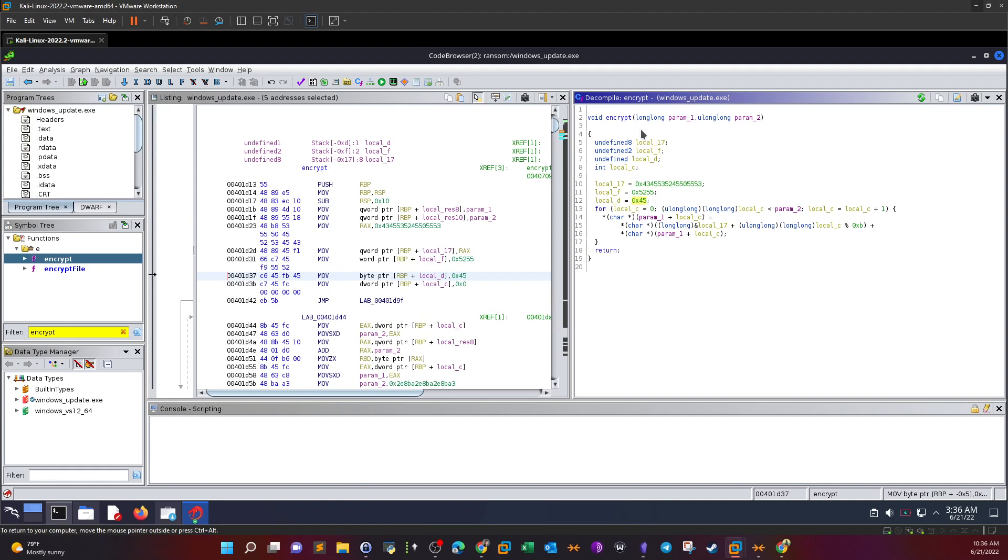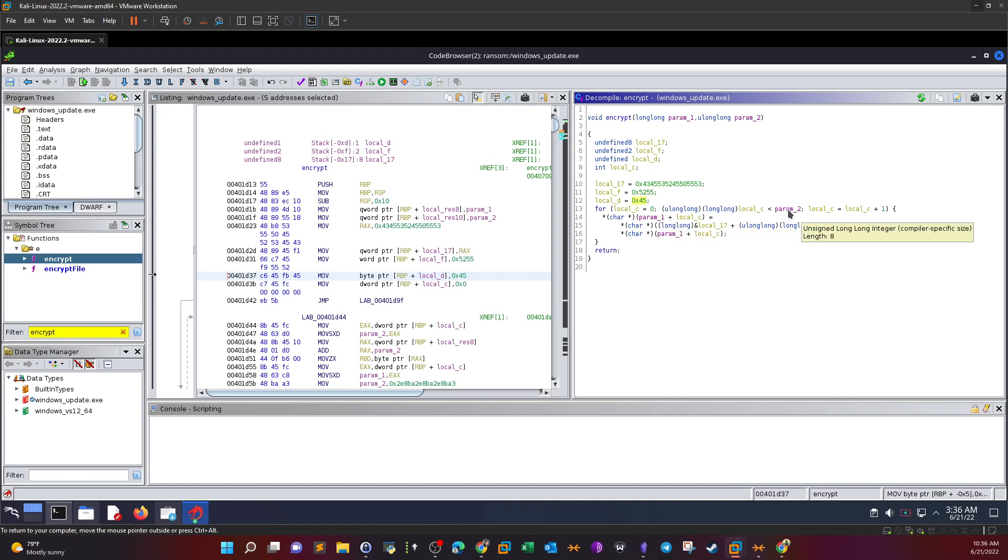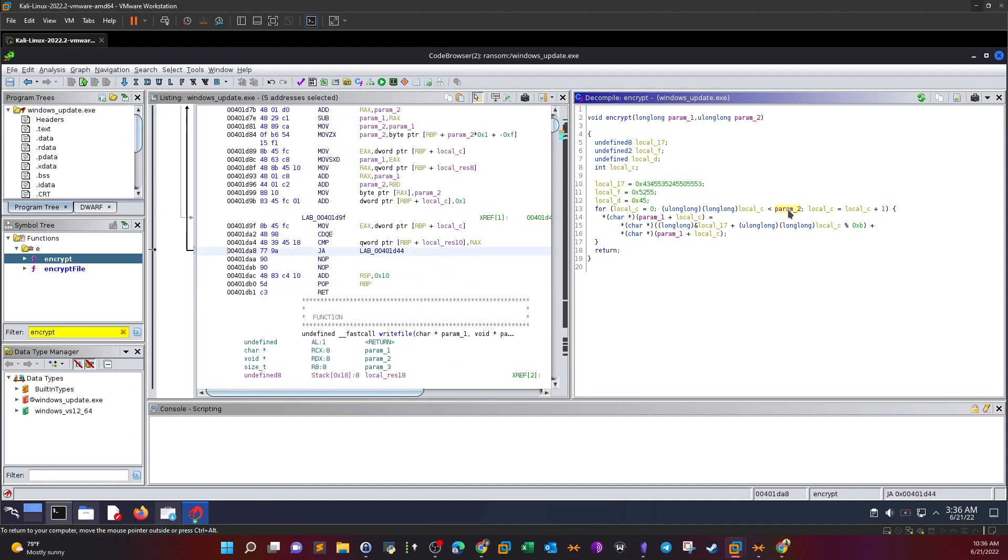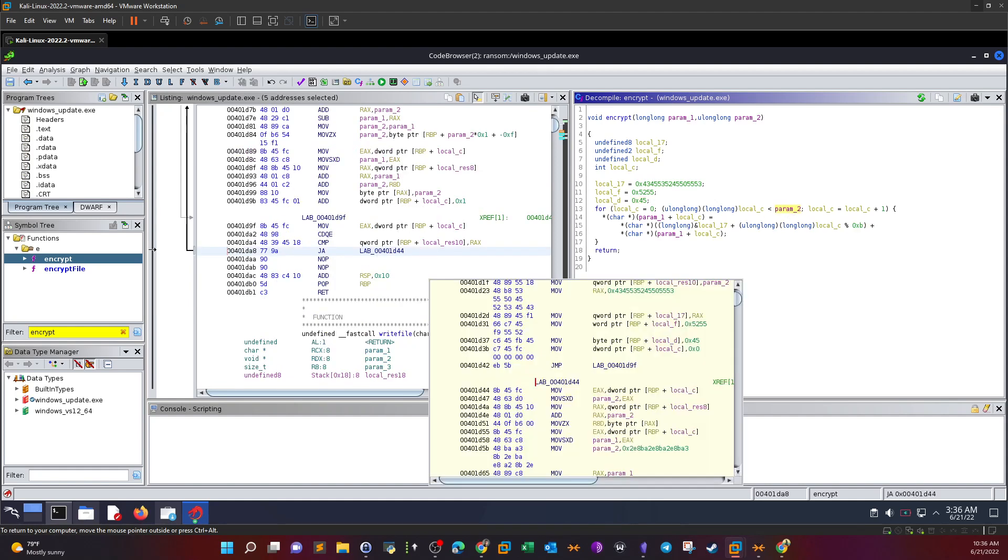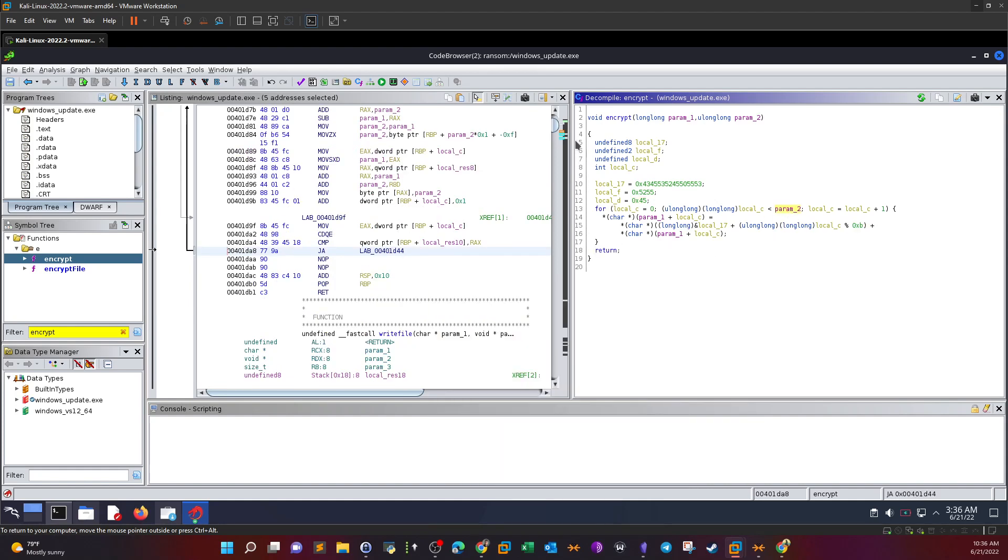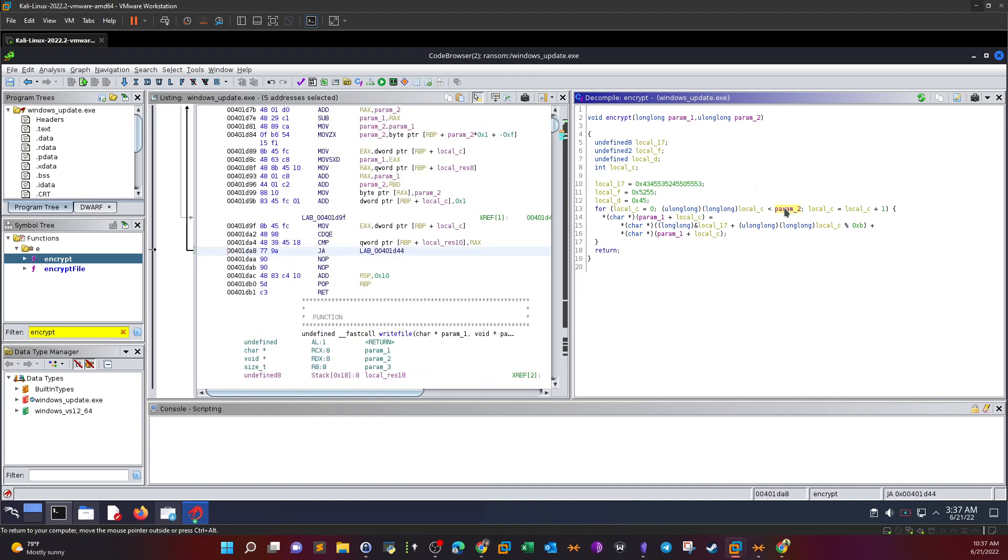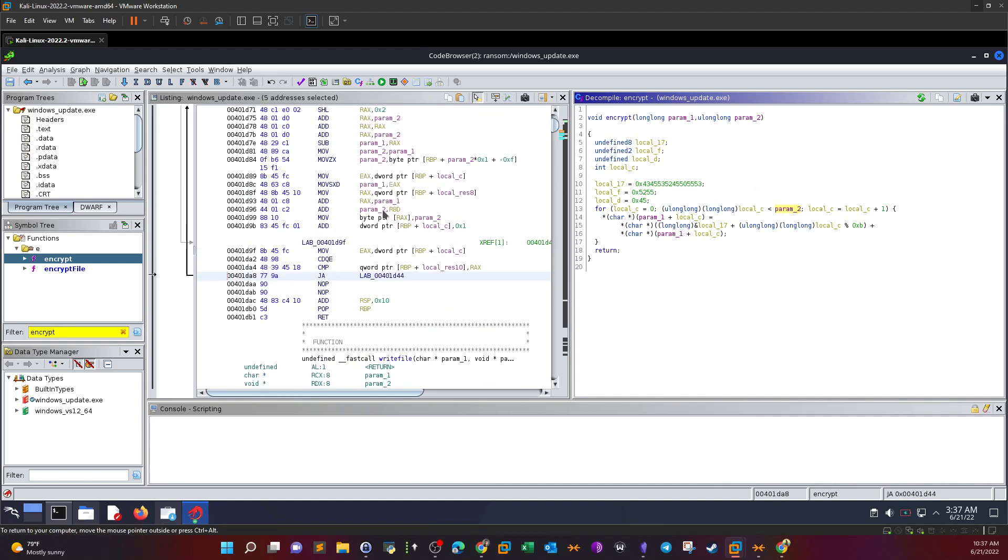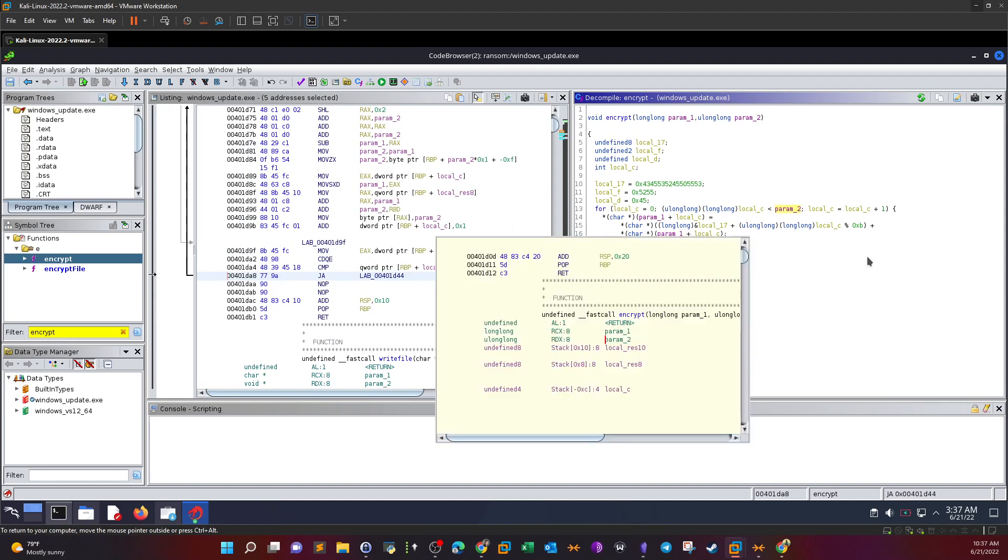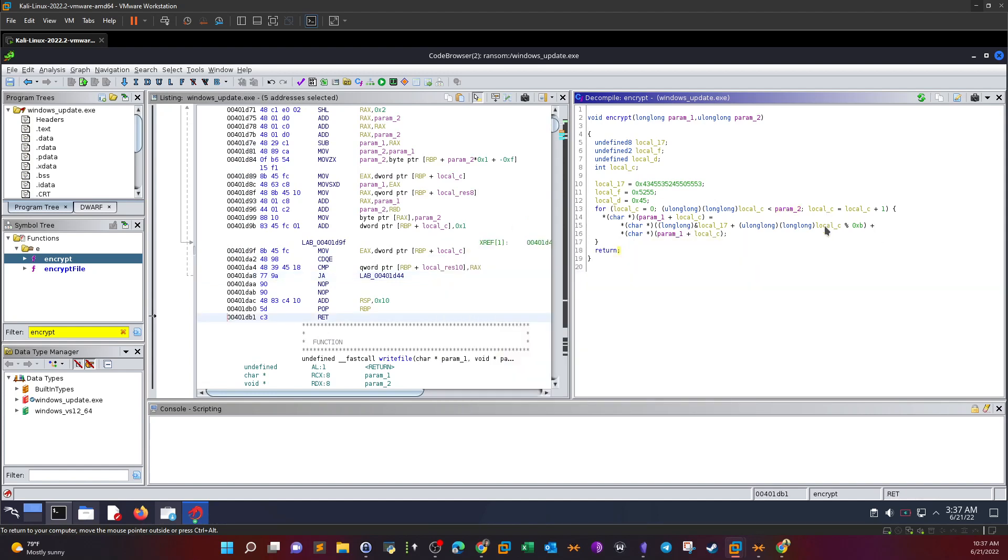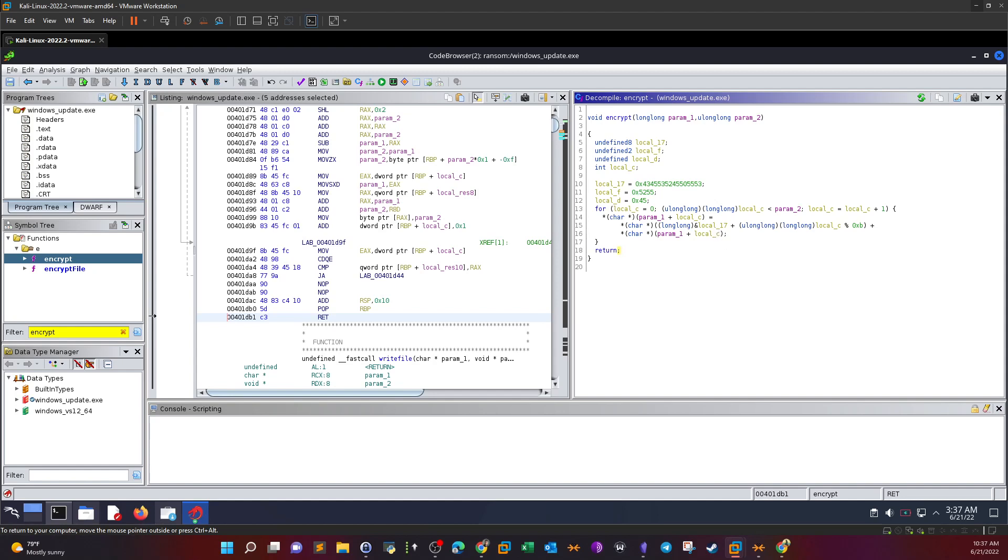In encryption, we need a key to encrypt the files. This is the function that encrypts the files. We have a for loop here that starts at zero. Local_c equals zero and it iterates until it reaches the value of parameter two. Parameter two seems to be a long decimal value. For every time it iterates through the values, it sets the value of local_c and parameter one. Parameter one is the file that's being encrypted.